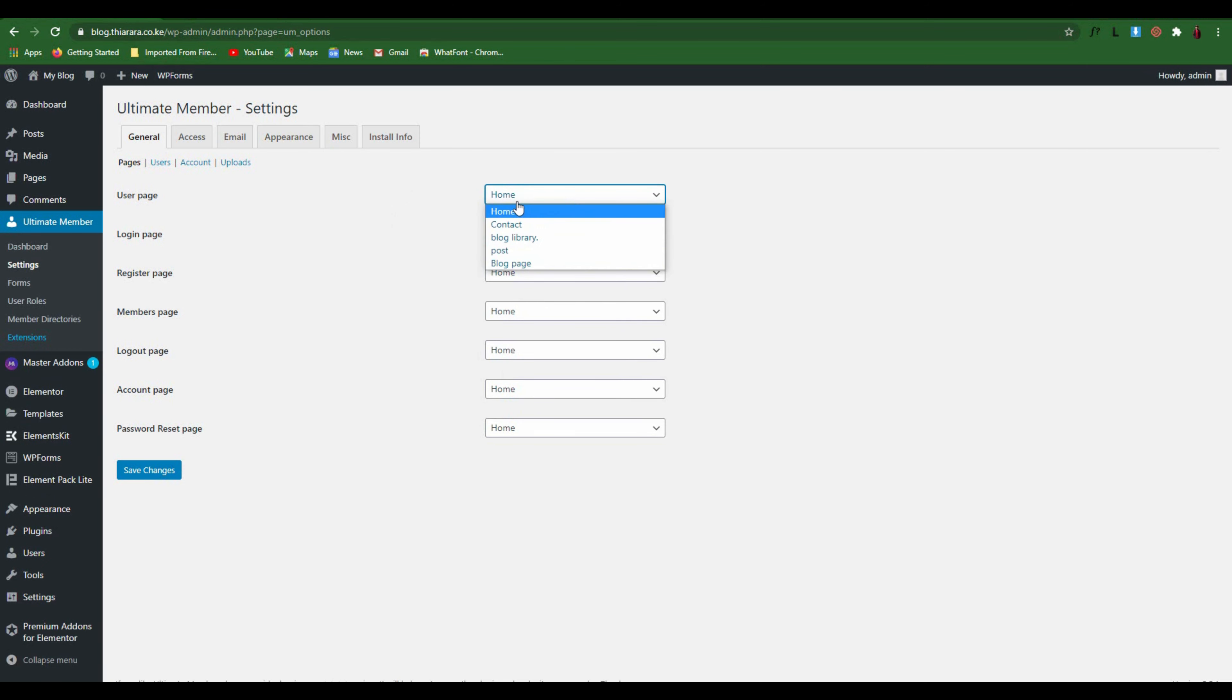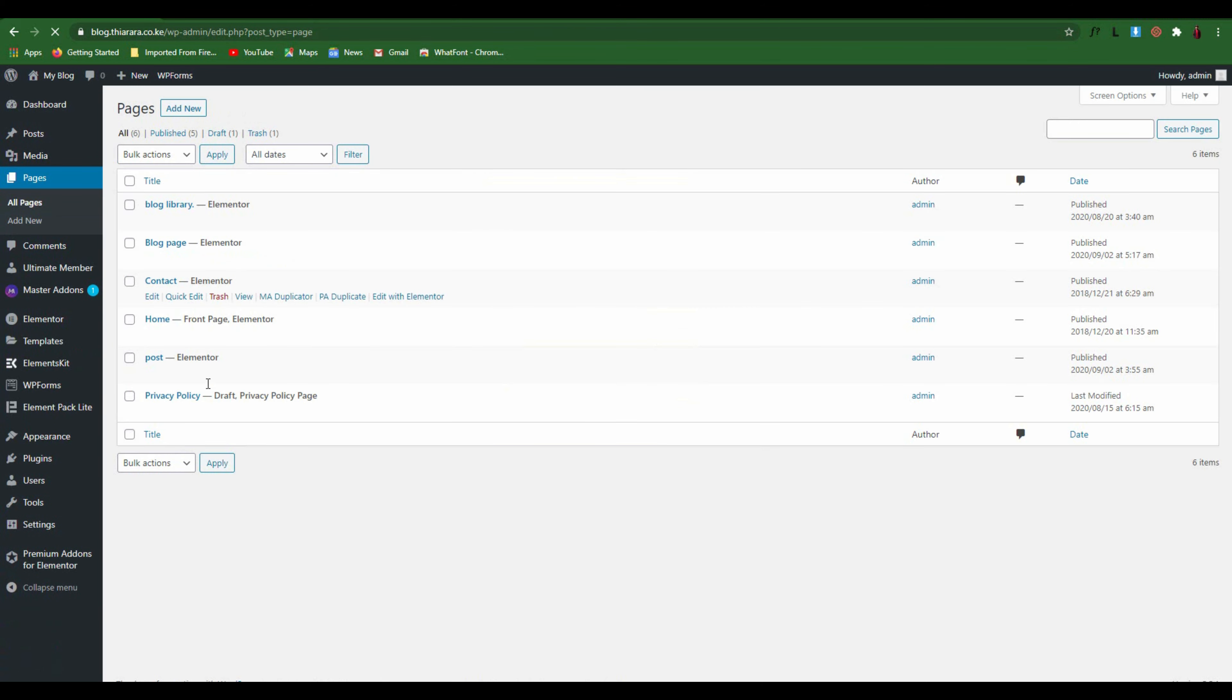After you activate the plugin, the call to action never showed up to create the pages for you. Even if you open pages, you find you don't have those pages created for you.